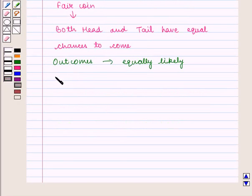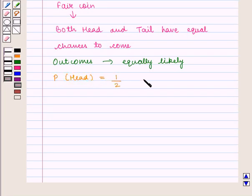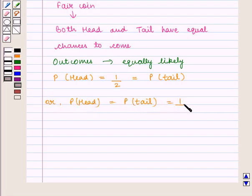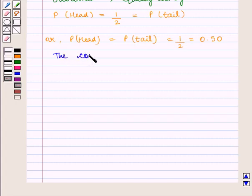And thus we expect the probability of head as 1/2, which is also equal to the probability of tail. This can be written as: probability of head = probability of tail = 1/2, which is also 0.50. It is given that the coin is tossed 600 times.